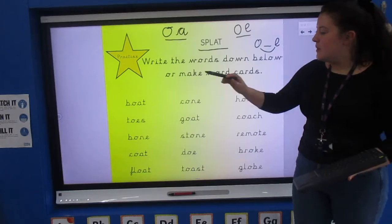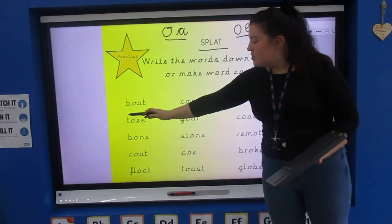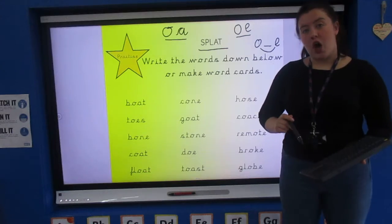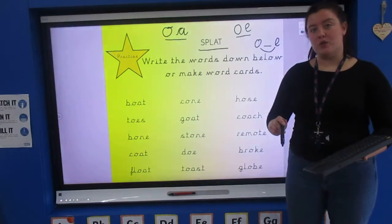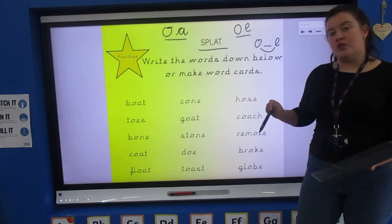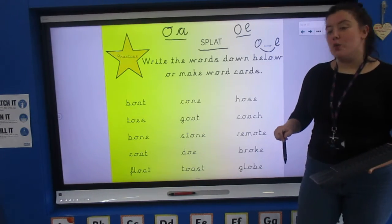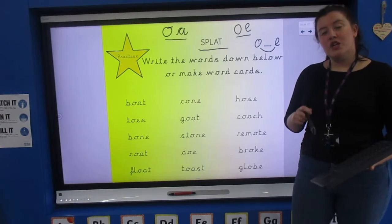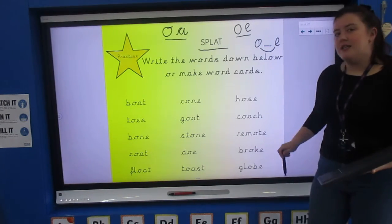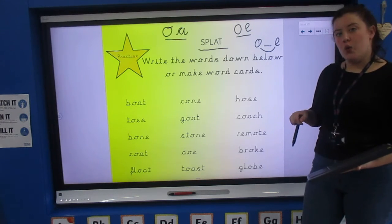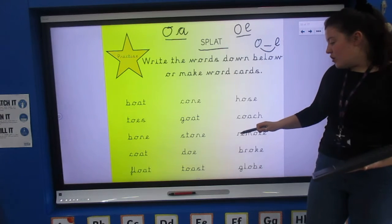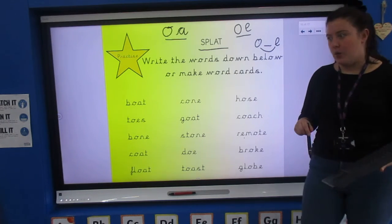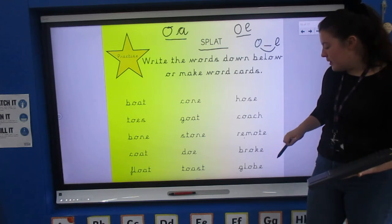Let's read them together. Boat, toes, bone, coat, float. Next list: cone, goat, stone. Dough, toast. Last list — some bigger ones: hose, coach, remote — thinking carefully about what sound that 'e' makes in that word. Broke, globe.